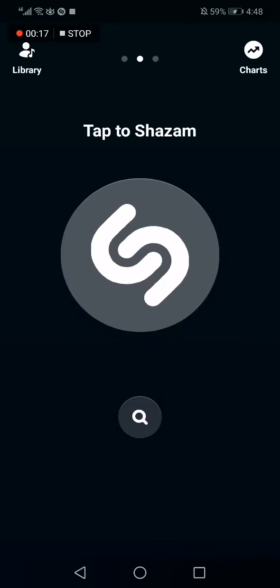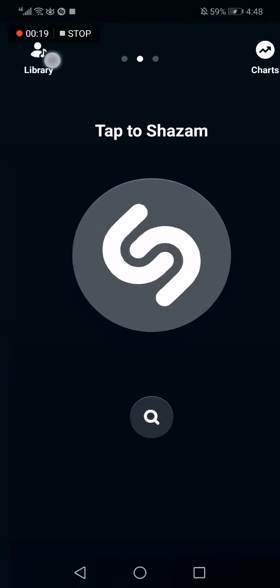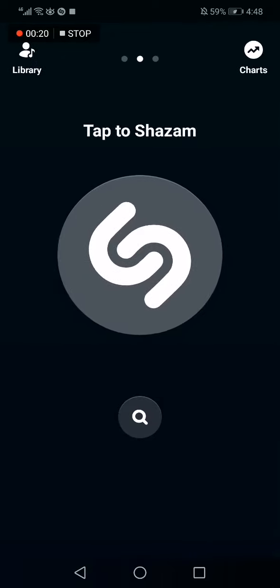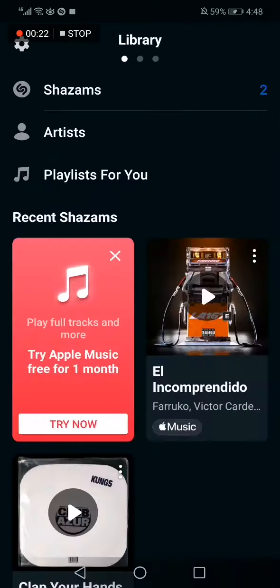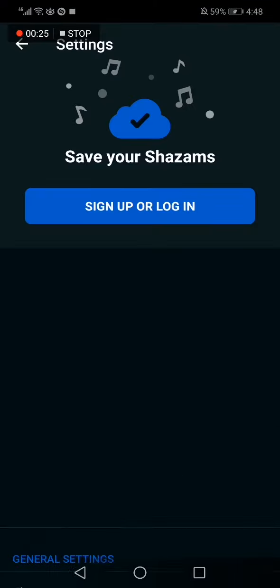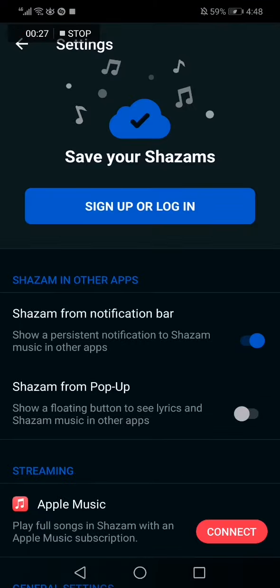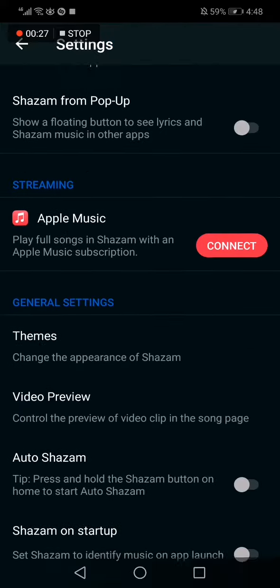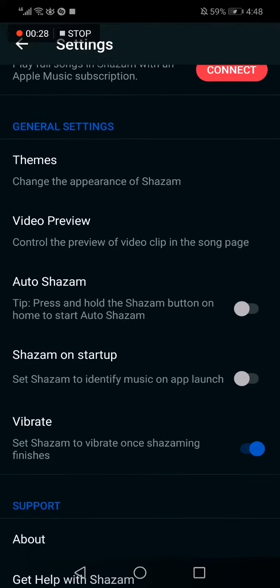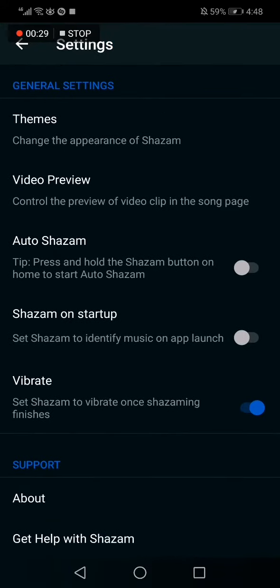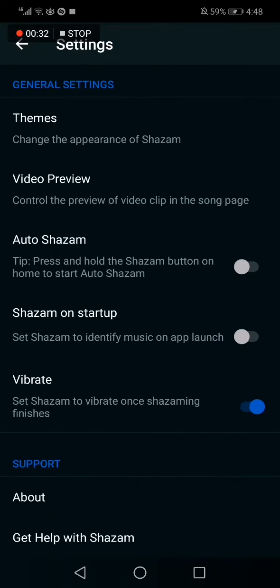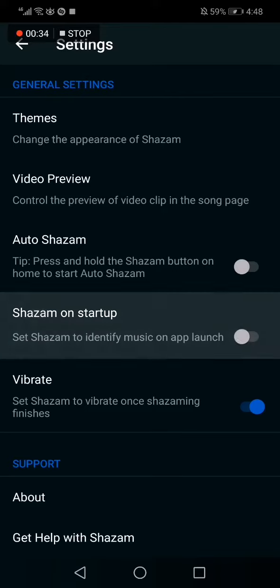Now go to Library in the app corner, and after that click on this icon in the app corner. Then go down to Shazam on Startup and you can enable it from here, or disable it if you don't want it.